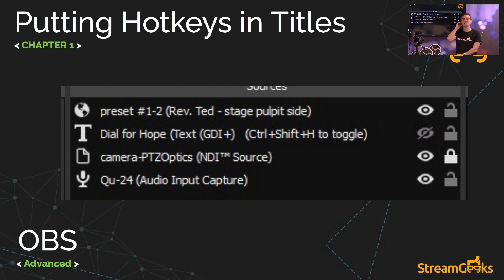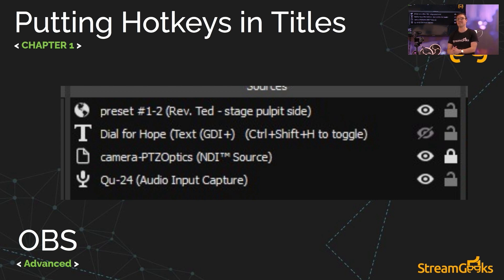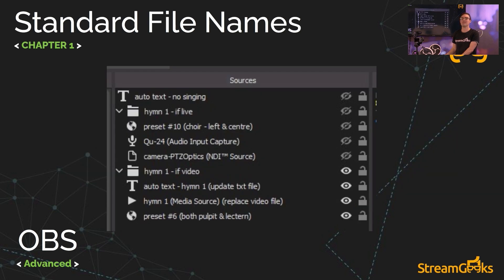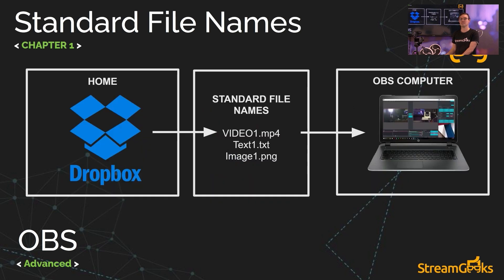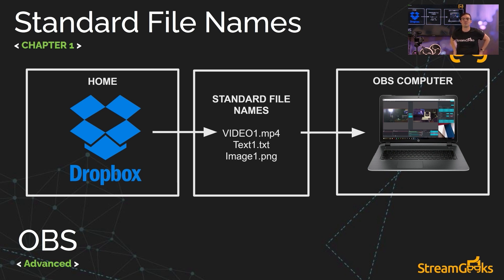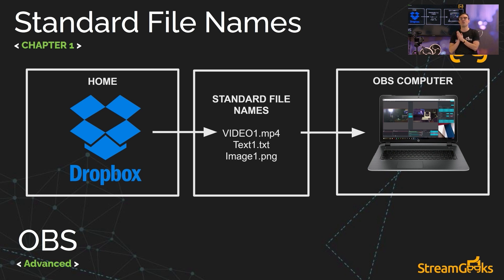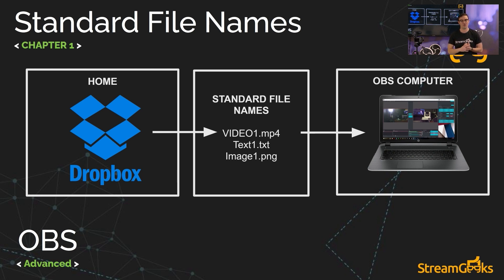They even go as far as having PTZ camera presets inside of each folder of sources. So we'll look at that in a moment, just a really smart way to organize things. And then finally, in the chapter, we discuss how to have your OBS sources referencing files that are actually stored in the cloud. Okay. And what I mean by that is more managed in the cloud.